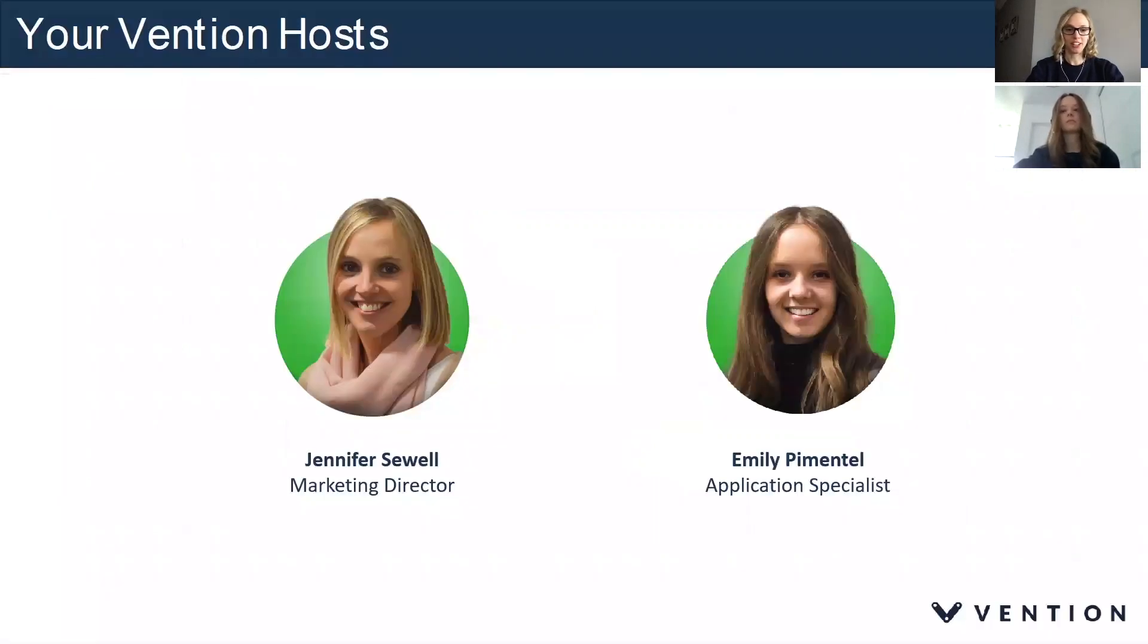I'm Jennifer Sewell, Marketing Director at Vention, and with me I have Emily Pimentel, who's the Application Specialist.